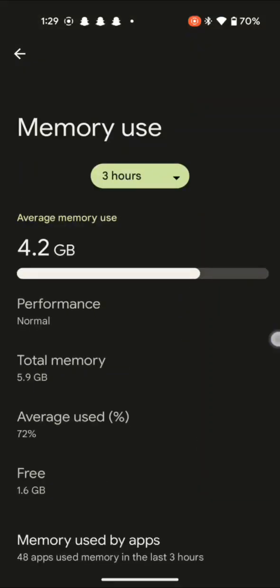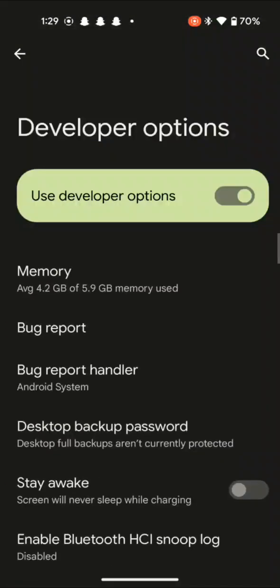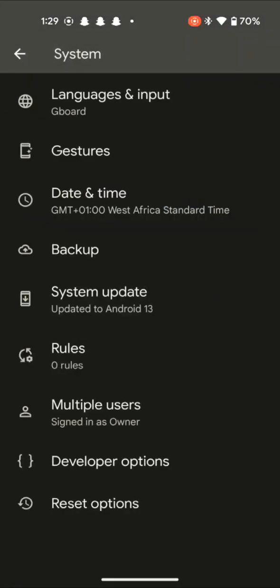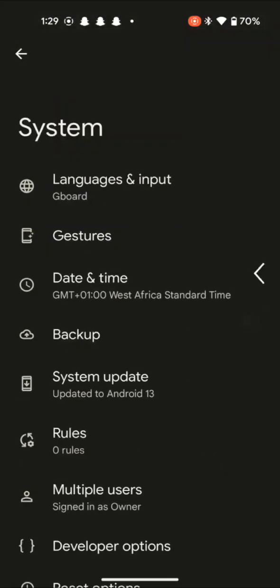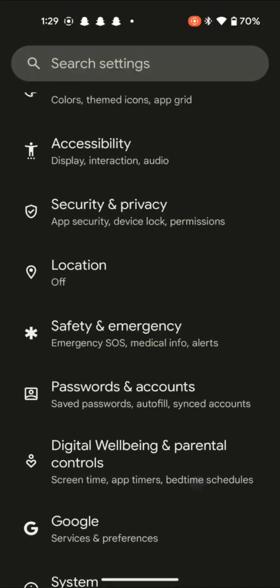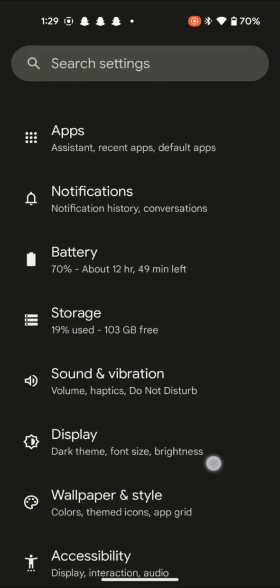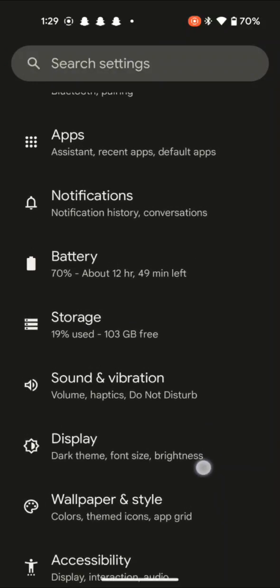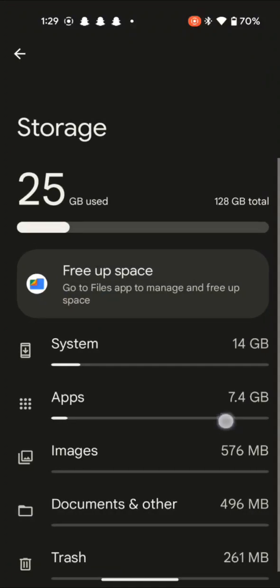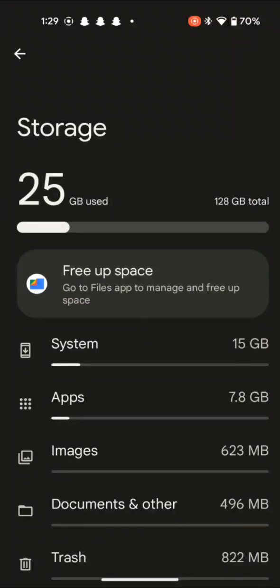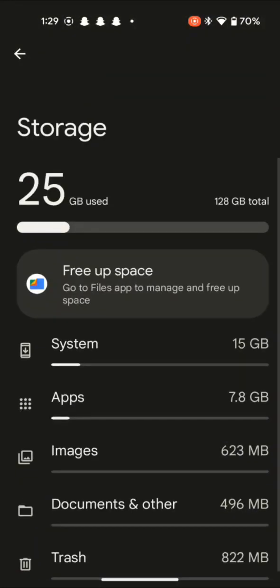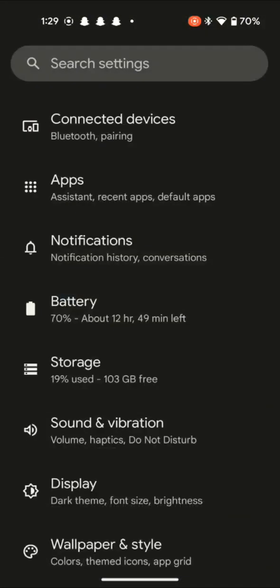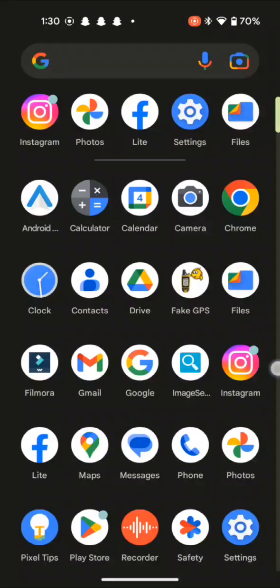And for those of you who want to have full access on your storage as well, you need to look for storage. It's just in the settings as well. Get in and you see the total, mine is 128 gigabytes in total. I've used up 25 gigabytes of the storage. Well, that would be all for today.